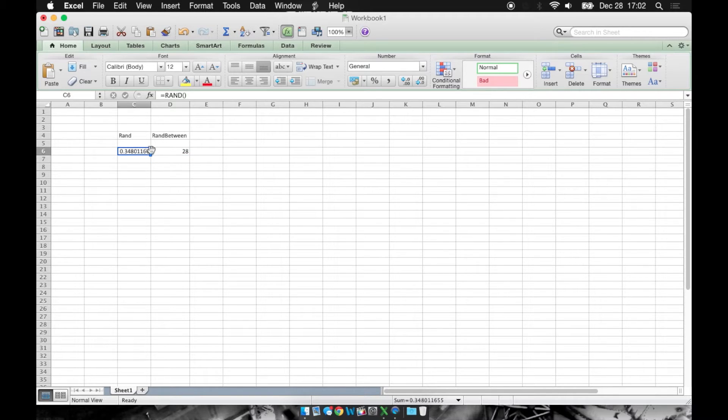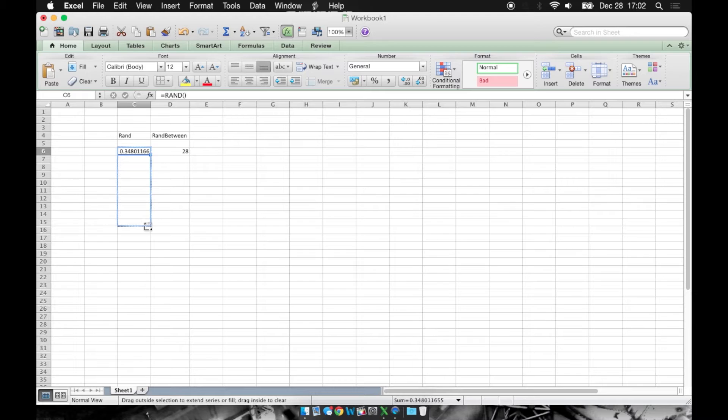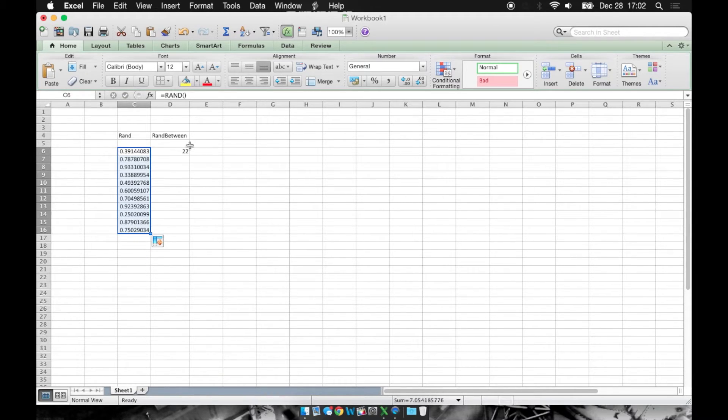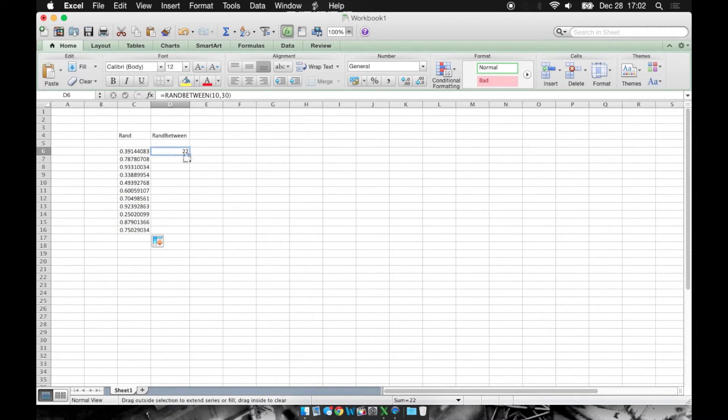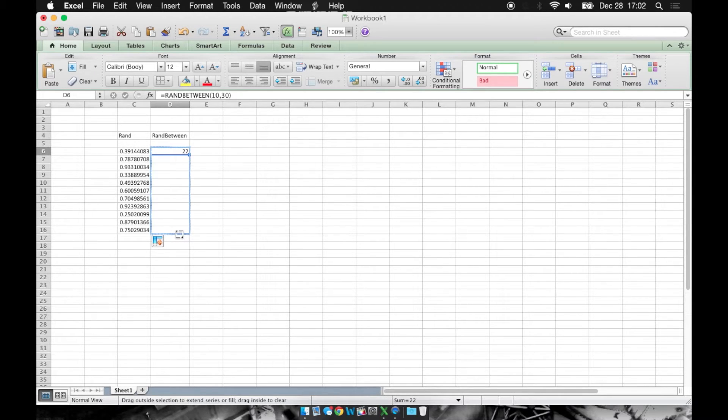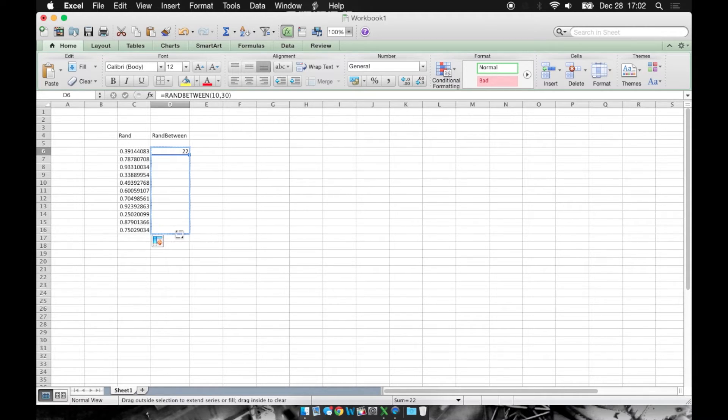Now if we need a whole column of these values, you can just click this little square here and drag down. And same here. Notice when I complete this column, the column to the left as well as the number 22 at the top of this column is going to refresh.